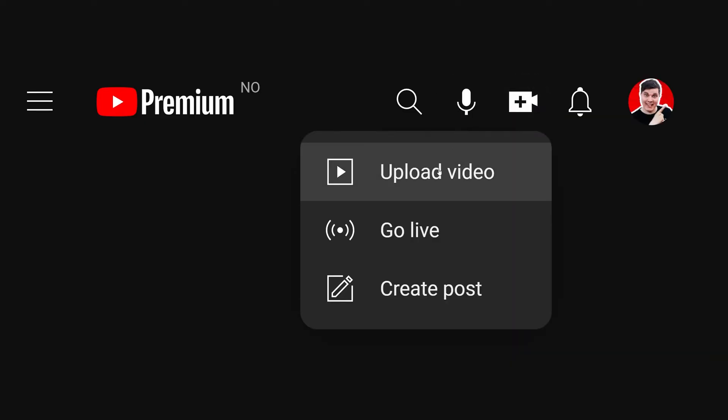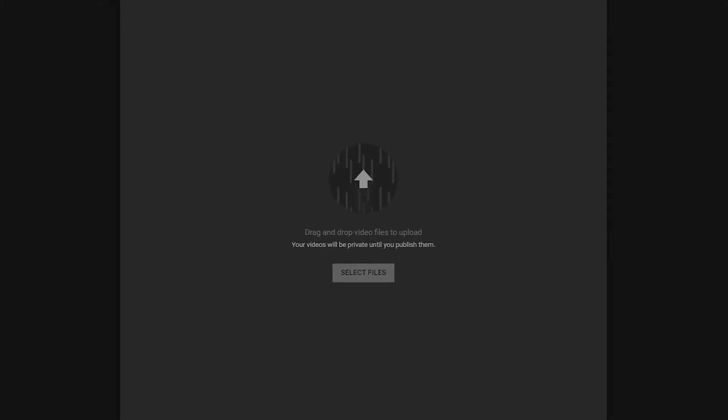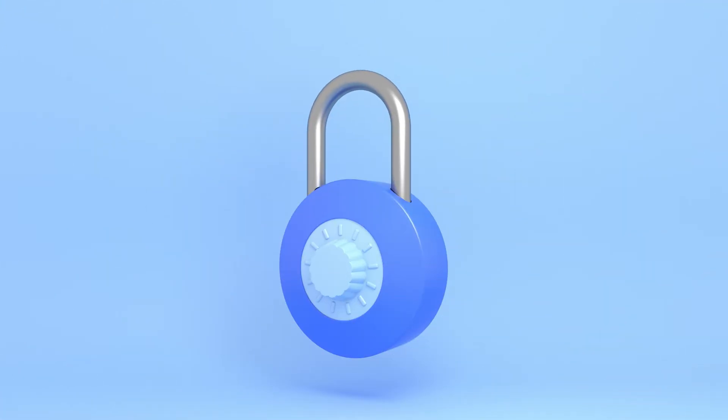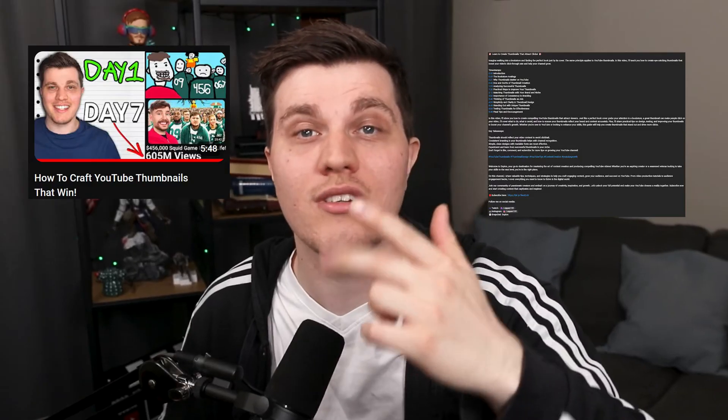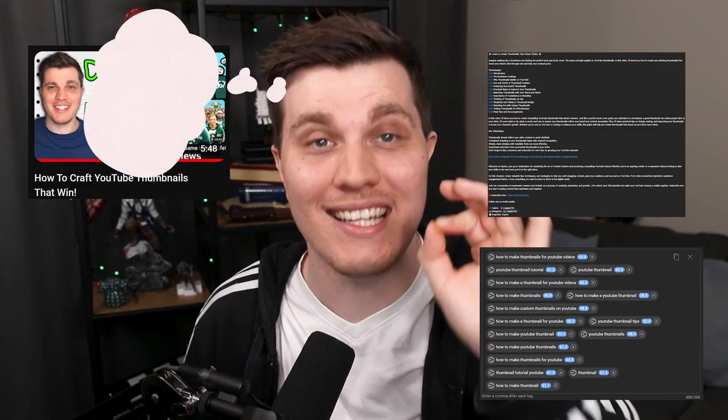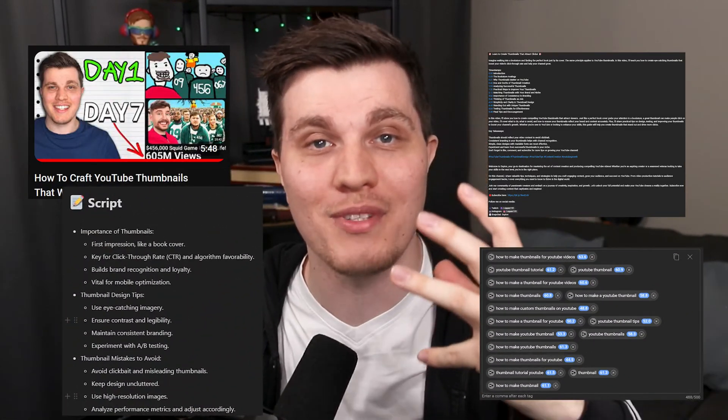When you are creating your YouTube video or uploading the finished product, it would be really helpful to have some insider tips. It can be your title, your description, tags, or even the idea itself, or the full script.